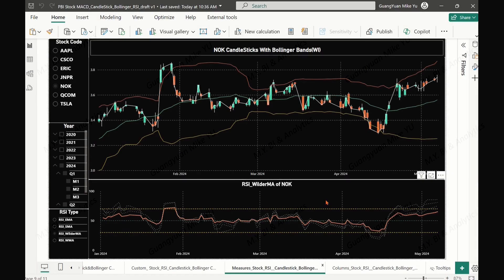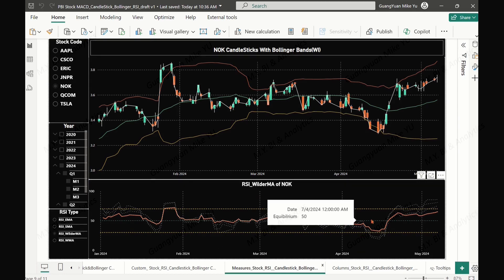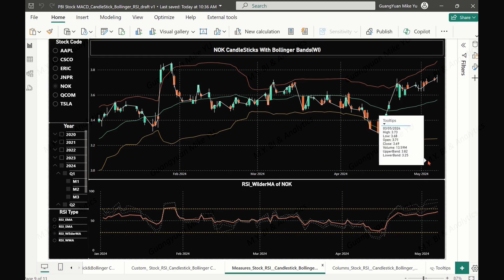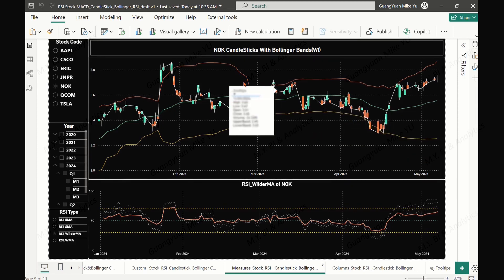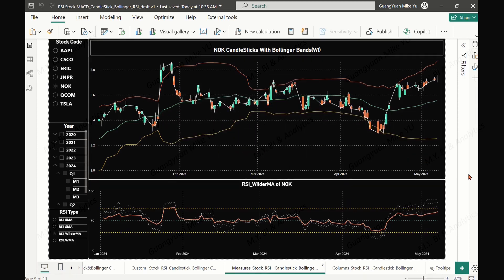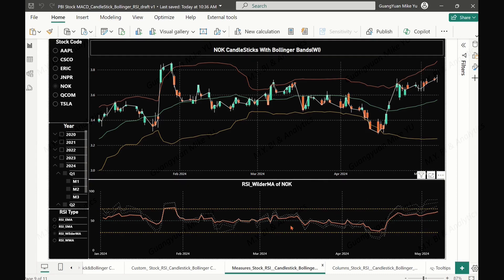Hello, welcome back to my channel. In the last video, I created the RSI chart for stock price movement analysis, and also mentioned that we need to combine the RSI tool with other technical analytic tools, such as the candlestick tool, to reach more accurate analysis results.